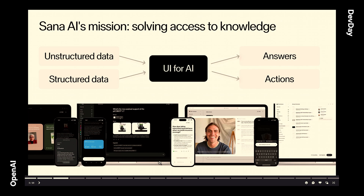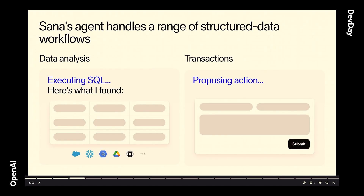For the rest of the presentation, we'll focus on the chat with structured data part of SANA AI. When it comes to our agent dealing with structured data flows, our agent can handle two different types of workflows: data analysis, and transactional workflows, which are more complex. These types of workflows allow users to interact with data from multiple sources directly in SANA without ever having to leave the unified user platform.